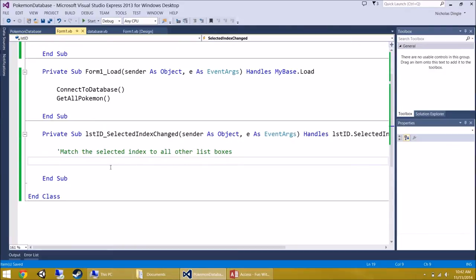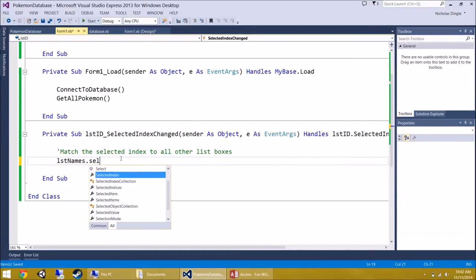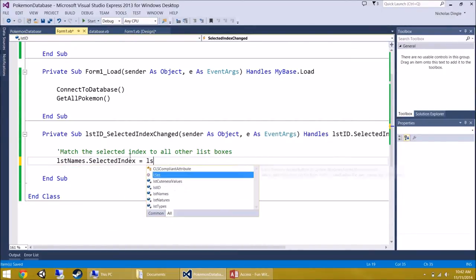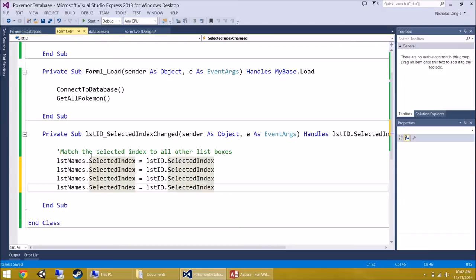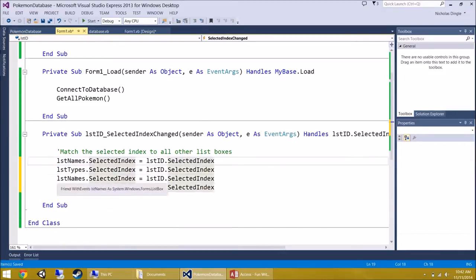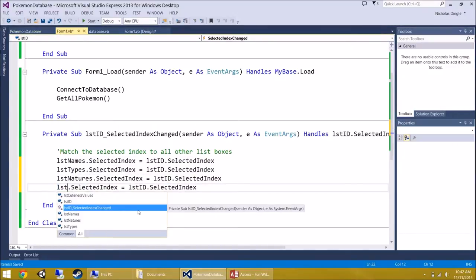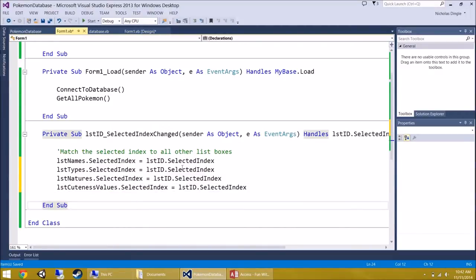It's actually very easy, but unfortunately tedious. So: LST Names.SelectedIndex equals LST ID.SelectedIndex — whatever they selected in the ID list box, put it in Names. We're literally going to copy that for the rest: LST Types, LST Natures, LST CutenessValue, all set to equal LST ID.SelectedIndex. Leave the right-hand side as LST ID throughout.